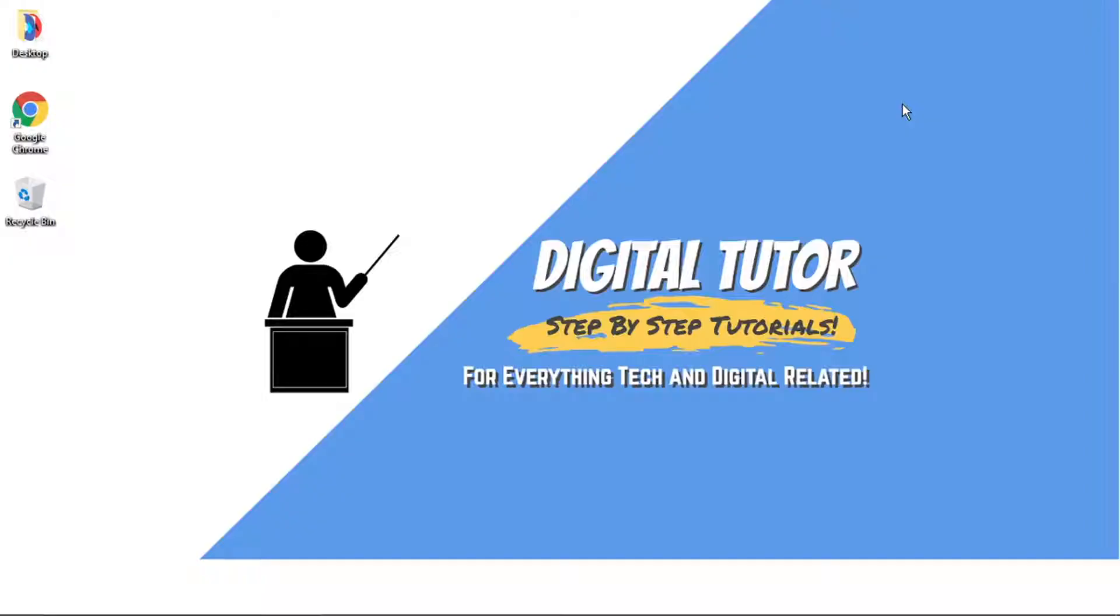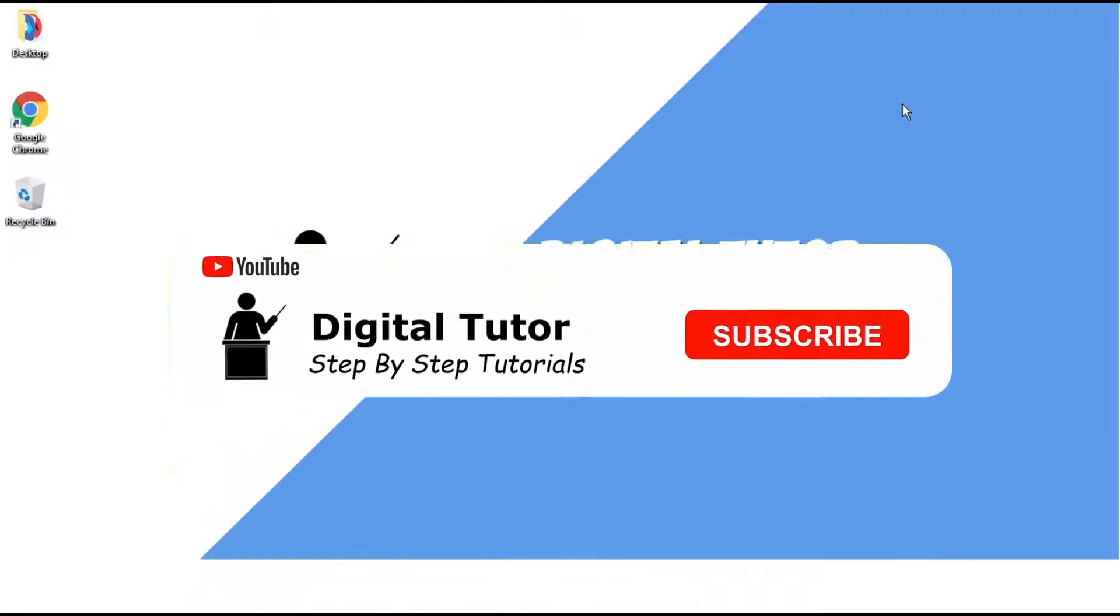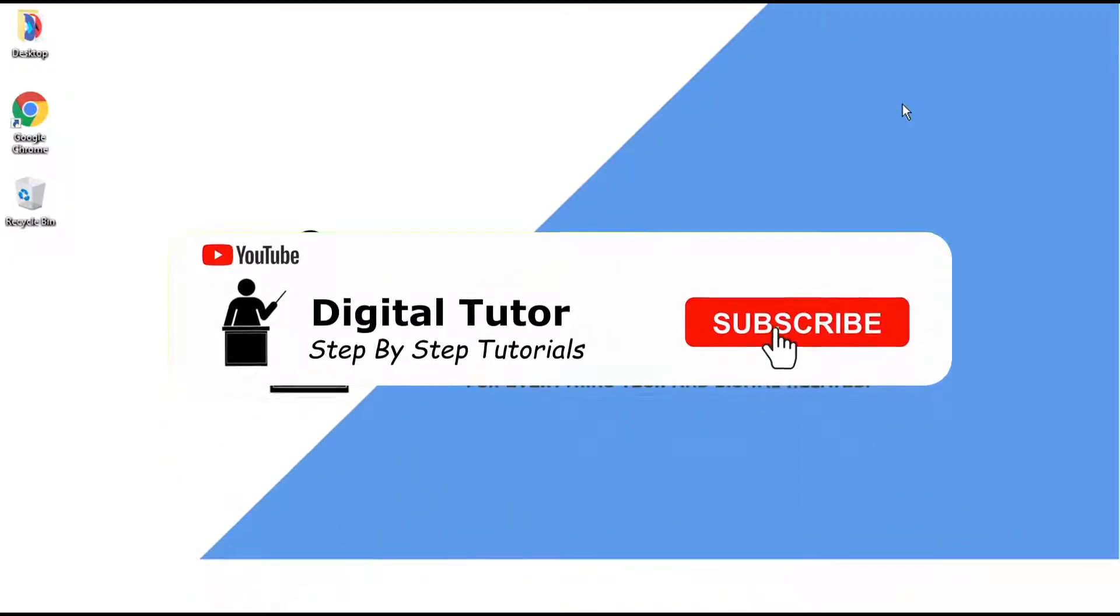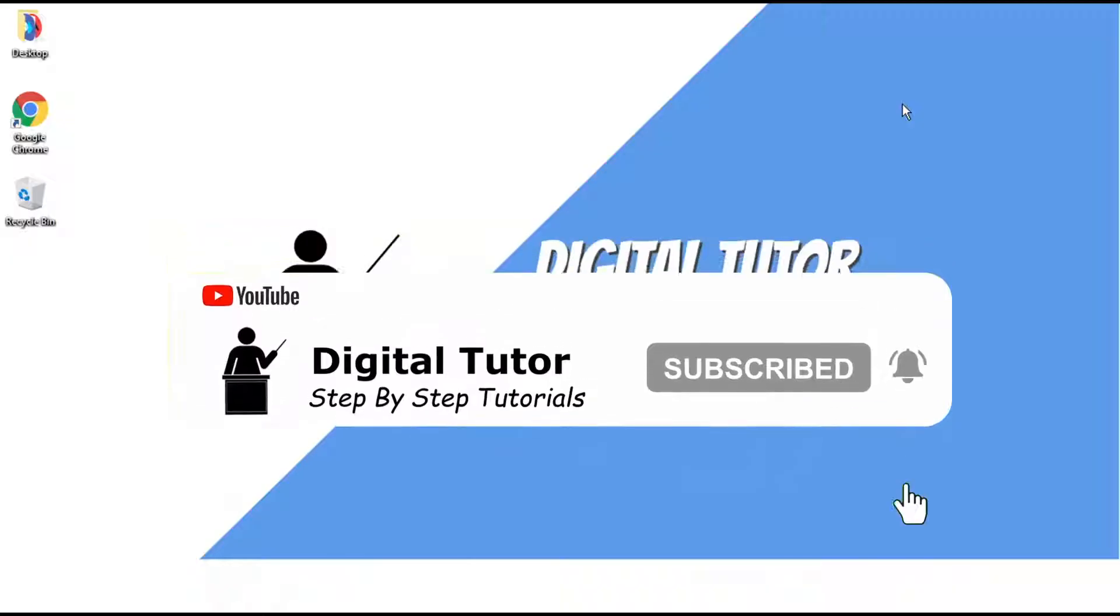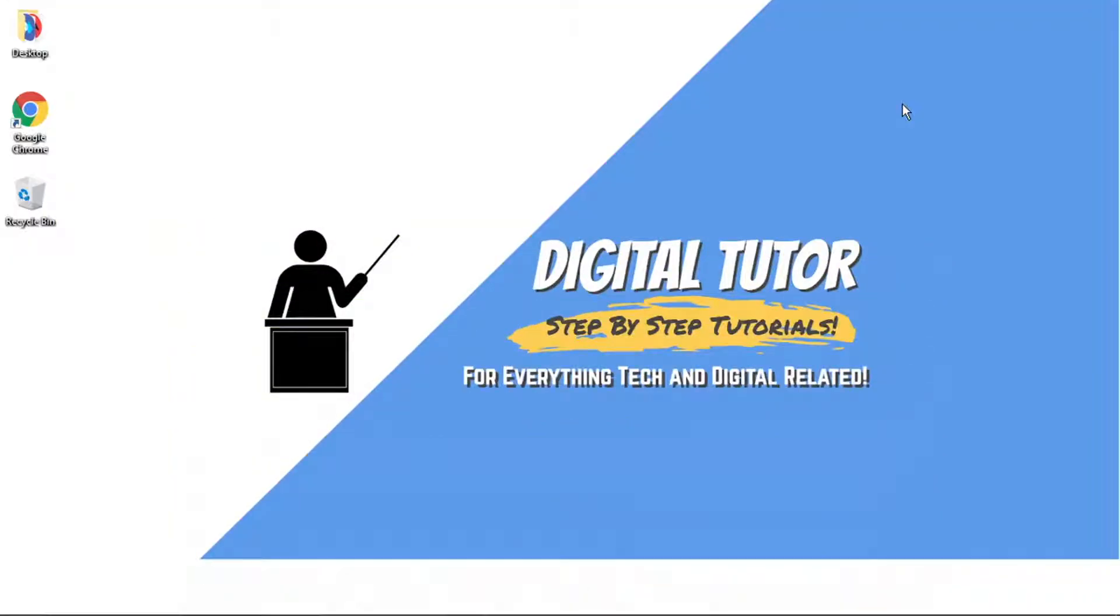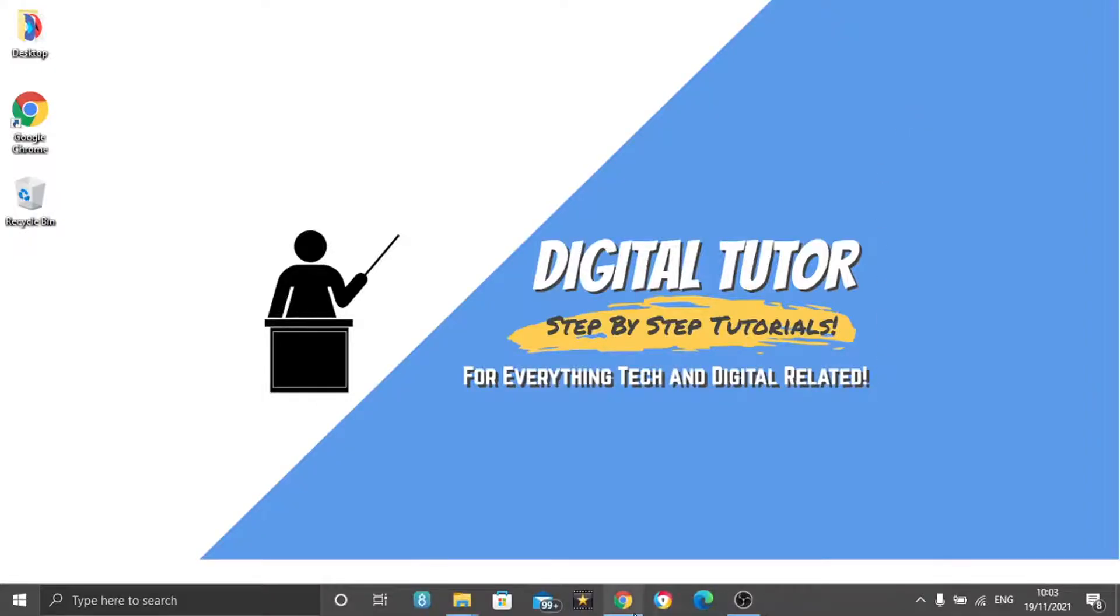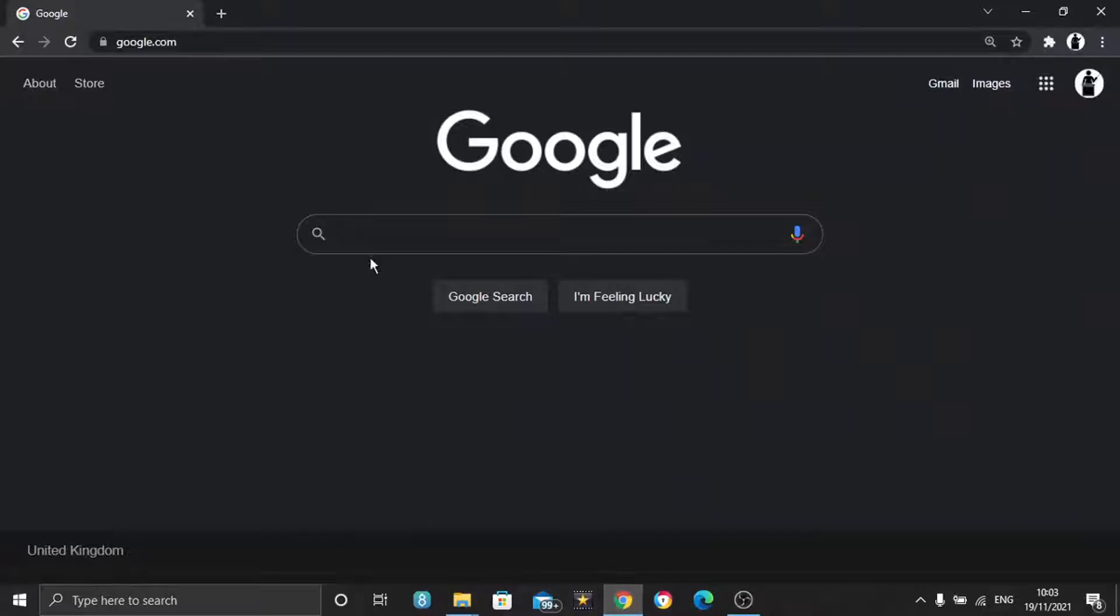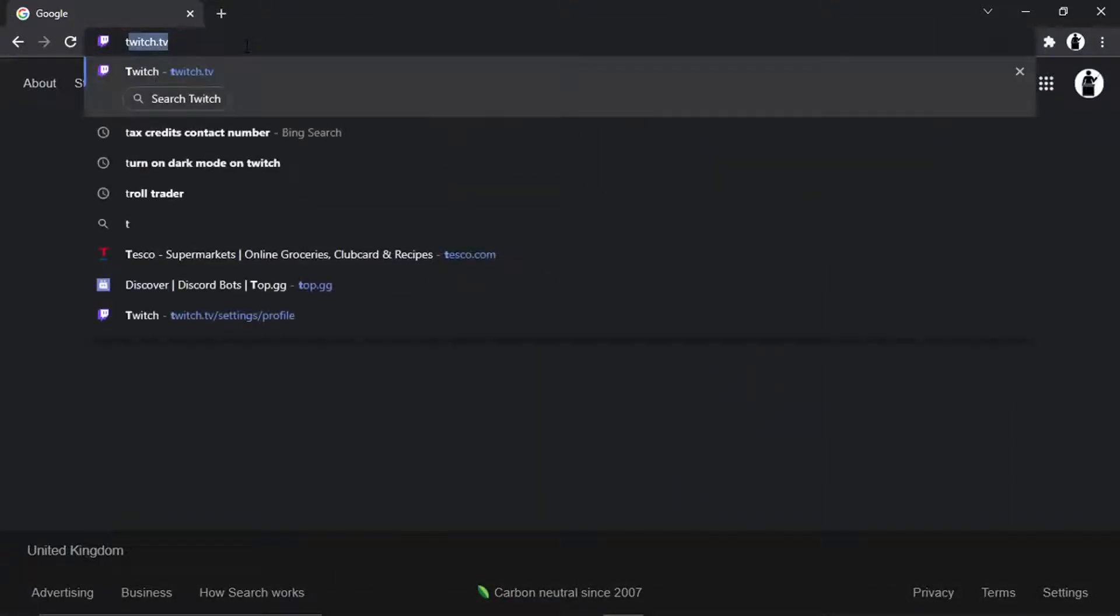If this does help you out, then please leave a like and drop a comment below. And if you are new to the channel, don't forget to hit that subscribe button for more step-by-step tutorials, how-to's, and tips and tricks for everything tech and digital related. So to do this, what you're going to want to do is open up an internet browser and then come across to twitch.tv.